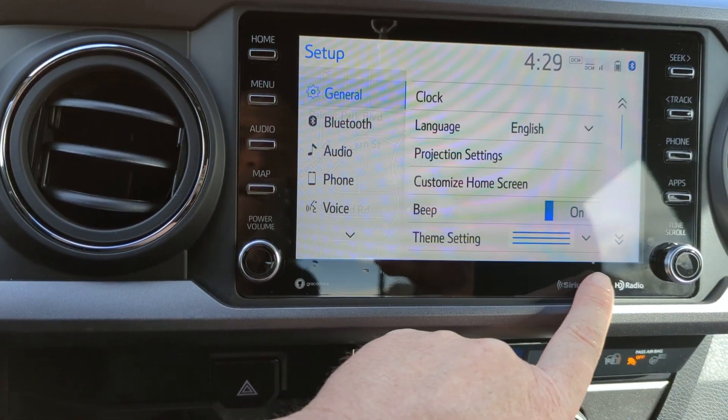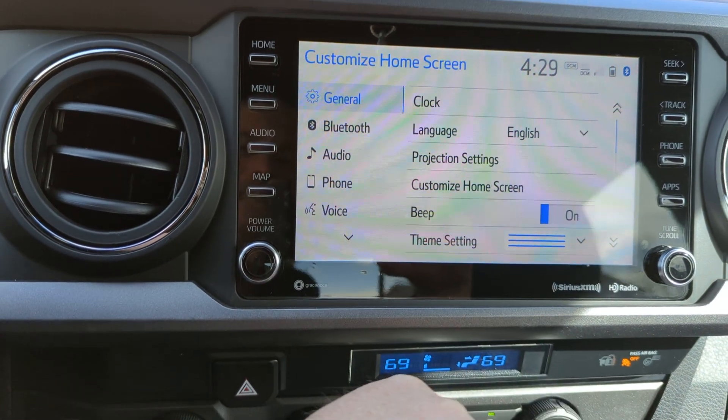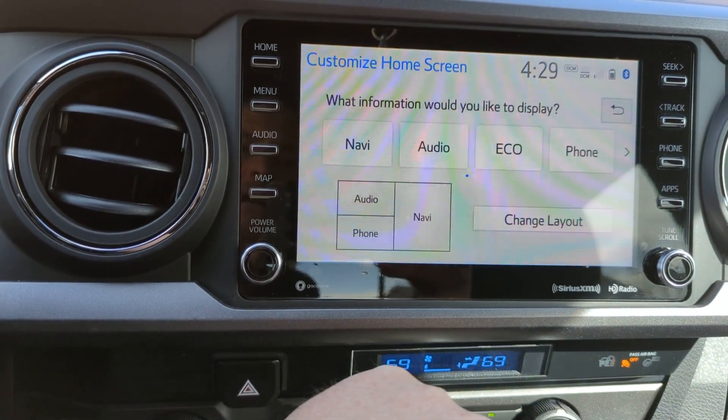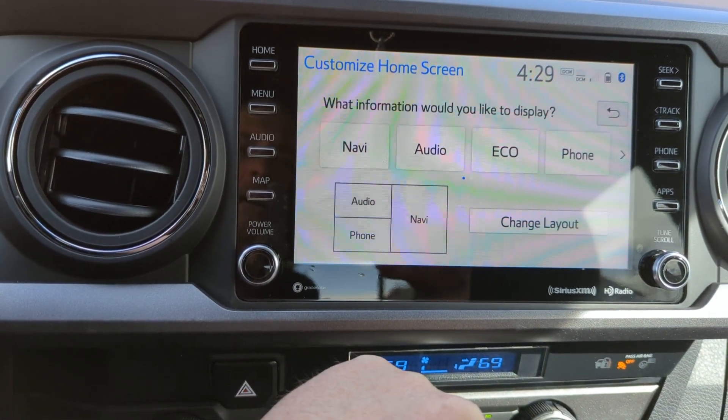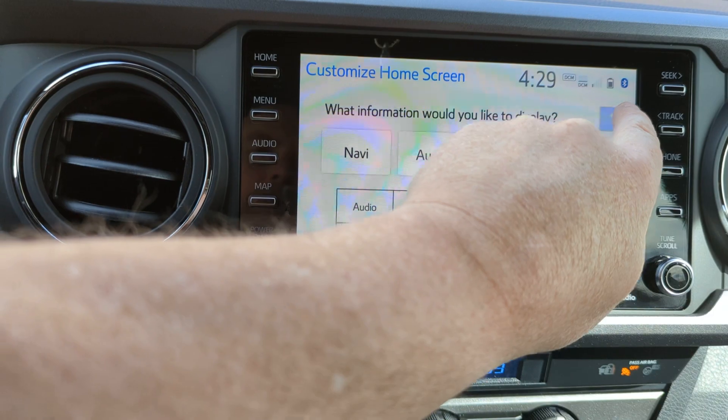Setup, customize home screen — that's not it. That just changes the layout.